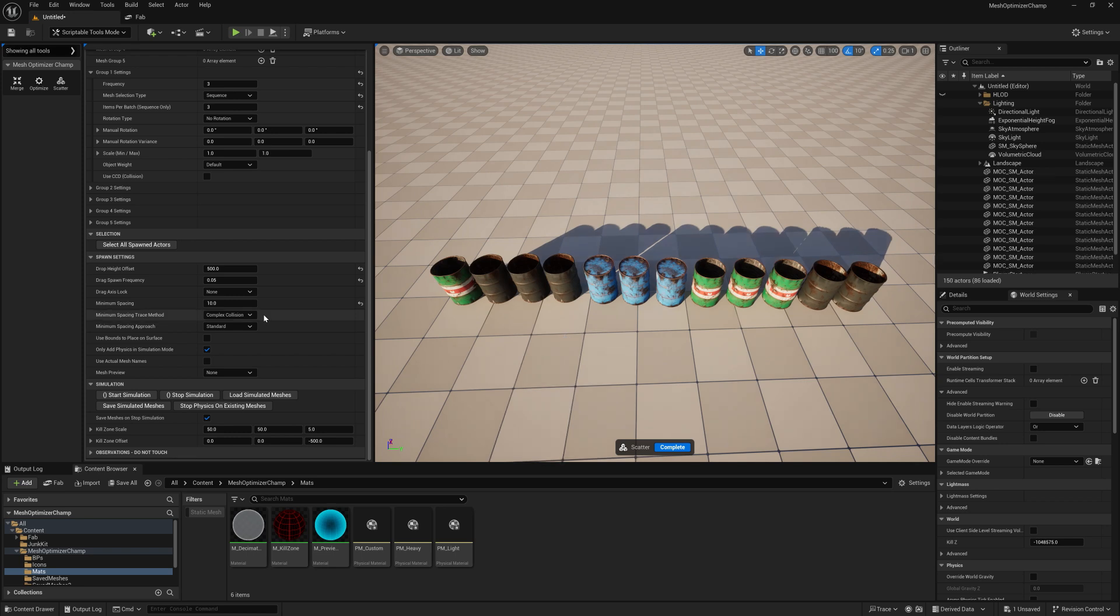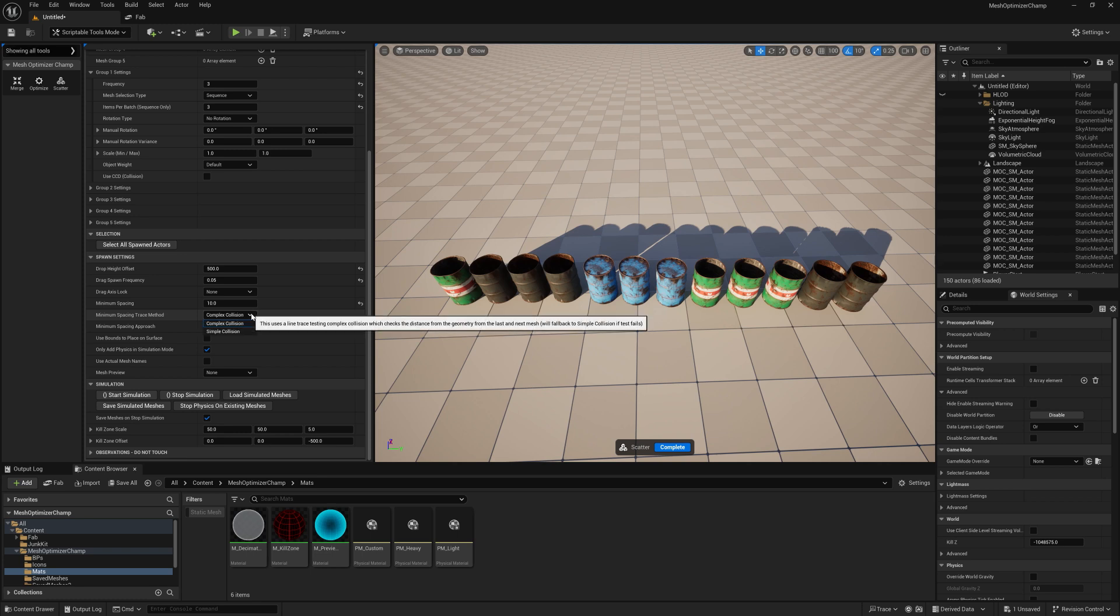Minimum spacing trace method will give an option between complex or simple collision. Complex collision is generally the best method to use and will fall back to simple collision in most cases anyway.